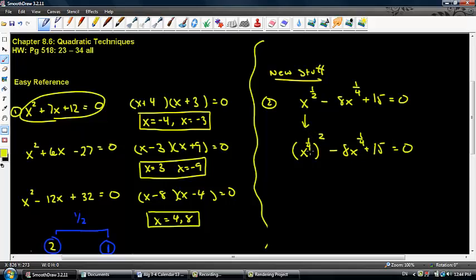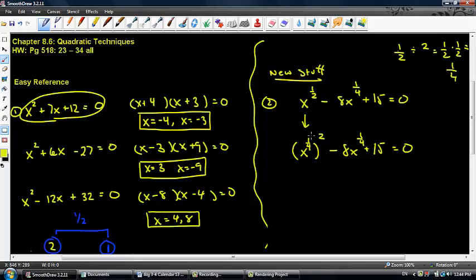If you're not sure how this relationship was found: one half divided by 2 is the same as one half times one half, which is one fourth — what I have inside my parentheses. If I take one fourth times 2, I get one half again. So the problem hasn't changed.